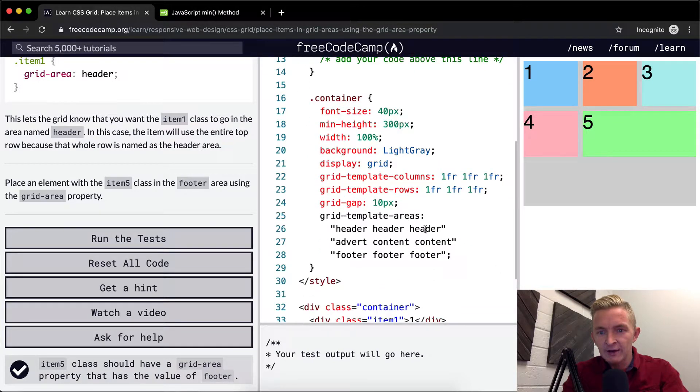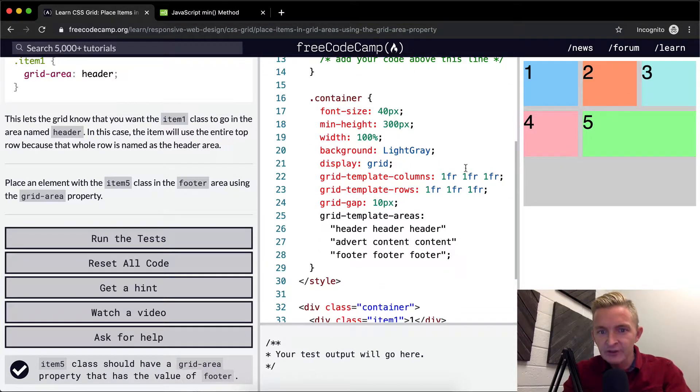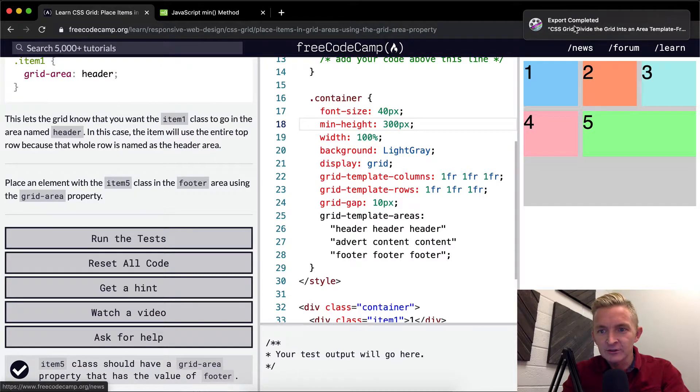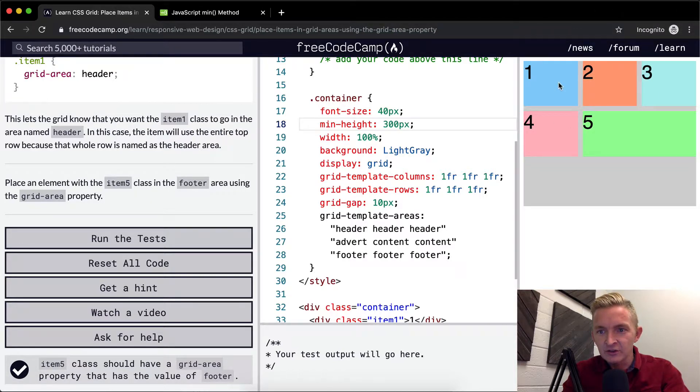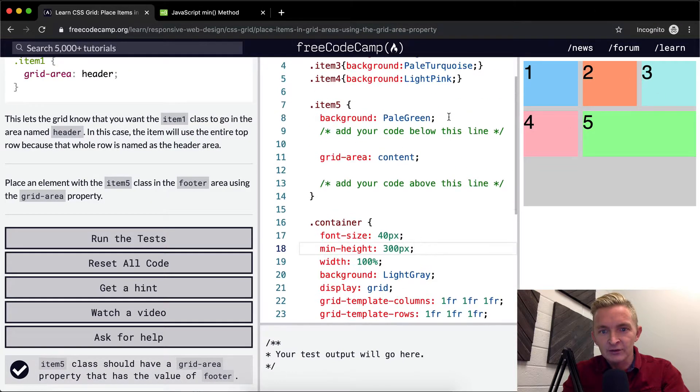So header, and by default, anything that doesn't have a grid positioning, it seems like it's just going to stay in its place.